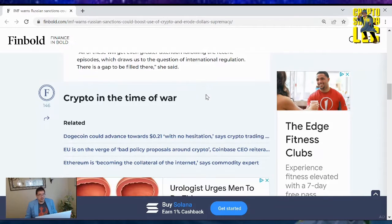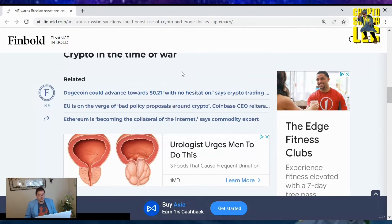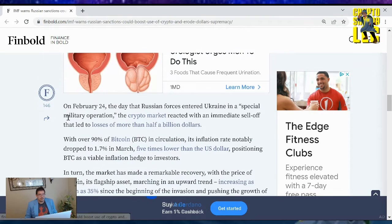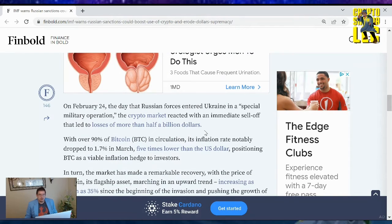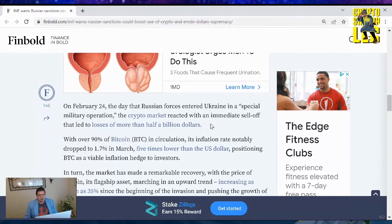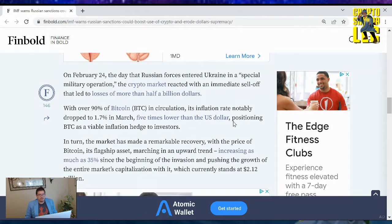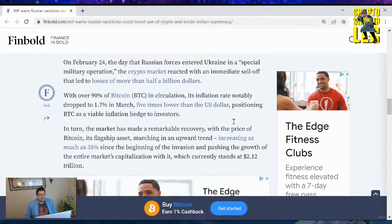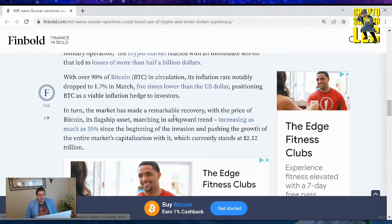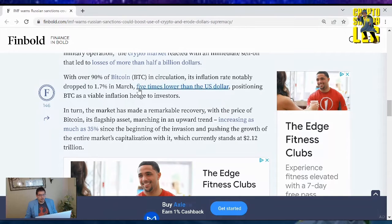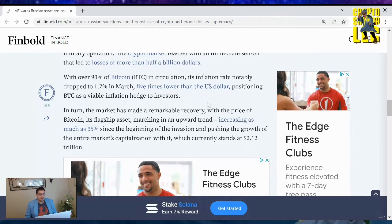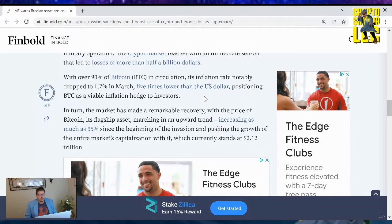We'll see what goes on, but crypto in a time of war. On February 24th, the day Russian forces entered Ukraine in special military operations, the crypto market reacted with an immediate sell-off that led to losses of more than half a billion dollars, with over 90% of Bitcoin in circulation. Its inflation rate notably dropped to 1.7% in March, five times lower than the U.S. dollar, positioning BTC as a viable inflation hedge to investors.